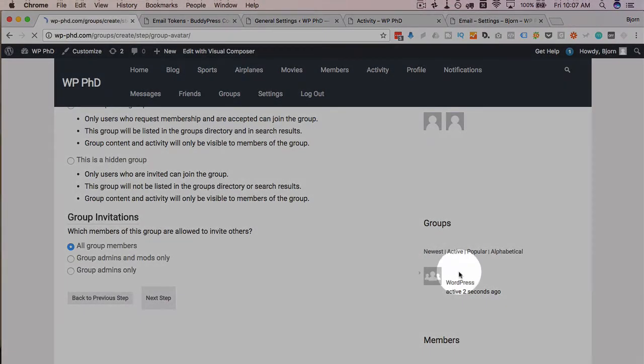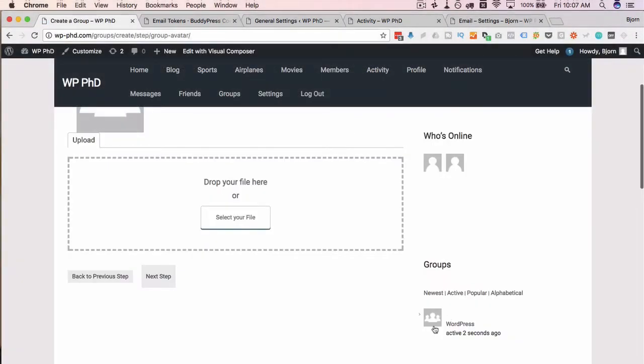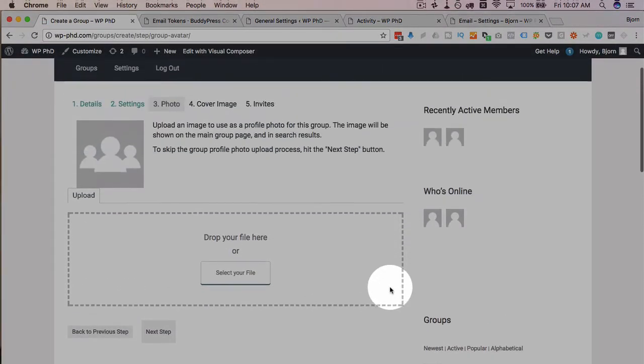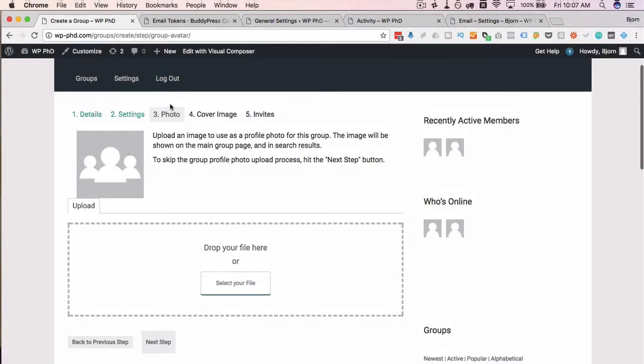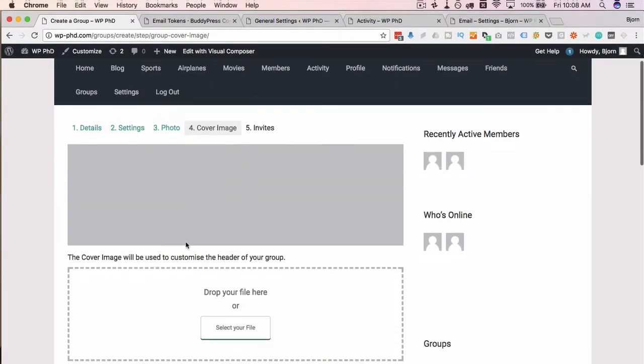We see the group actually already appeared on the right hand side here with a three person avatar which we can update on this page where we are now. Upload a photo for the group if we want to, then we upload a cover image here. I'm going to skip both those steps.